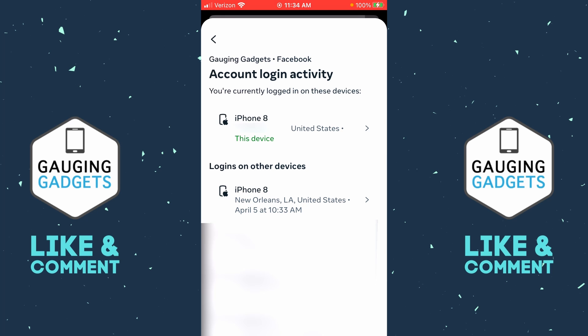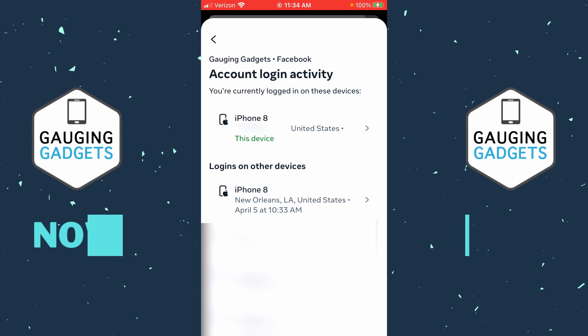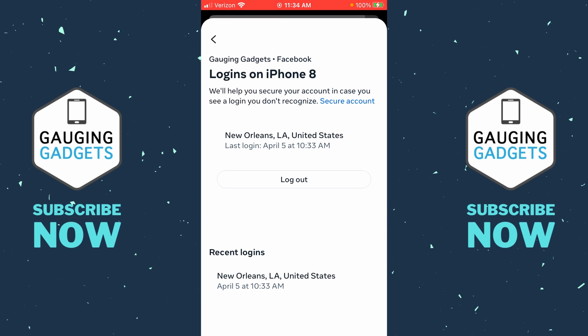Once you're in here, simply find the device that you want to log out of. If that's the device you're currently on, find that in the list, select it, and then all you need to do is select Log Out.